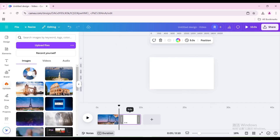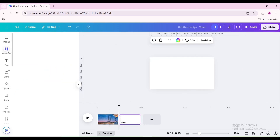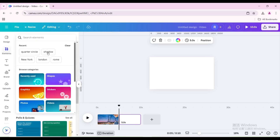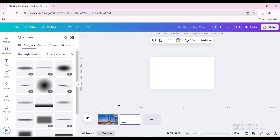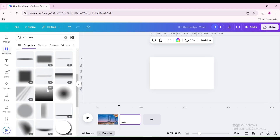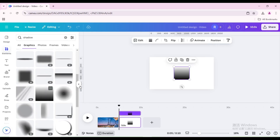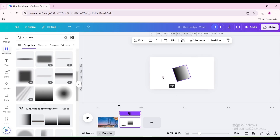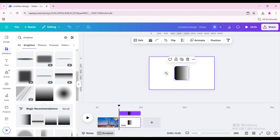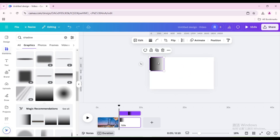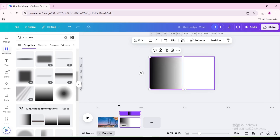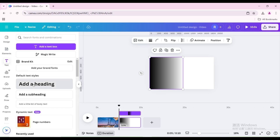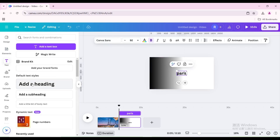Add a new page. Go to Elements and search for shadows. Go to Graphics, scroll down, choose this one, and rotate 90 degrees. Move it to the upper left corner of the page and increase the size so that it is equal to the page height. Go to Text and add a heading, then type Paris.